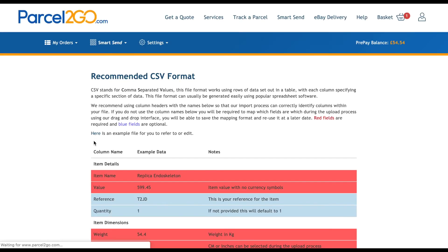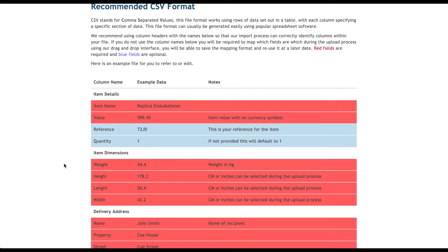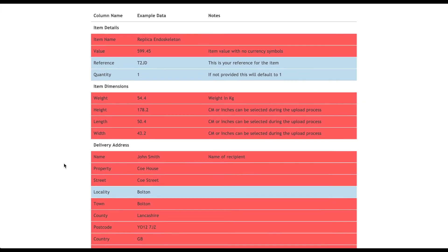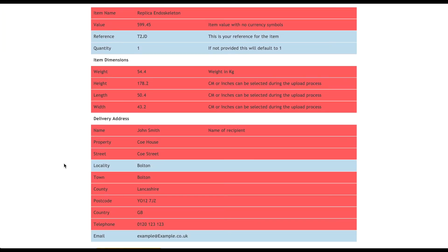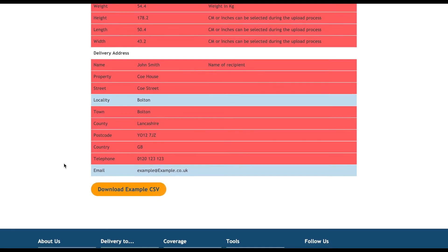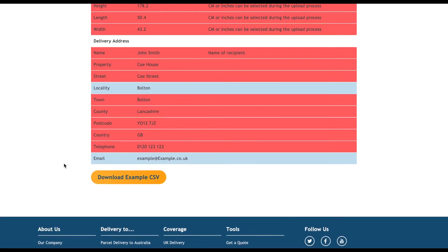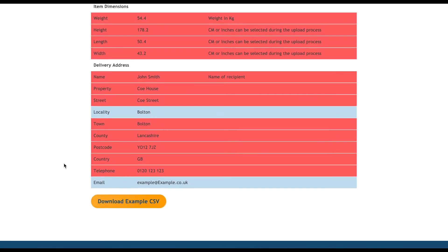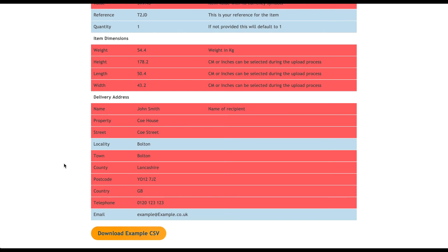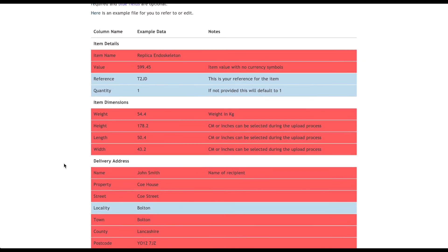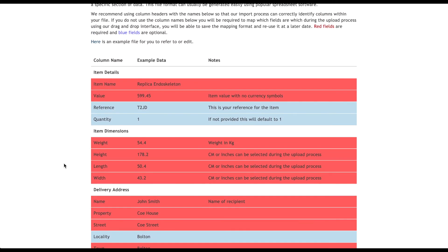This link will open in a separate tab or window and will give you a rundown of the CSV format we need to process your file. The rows in red are the fields we require in order to import the correct information. The column names can be named whatever you like, however if you choose to do this, you will need to map these out after you have uploaded.